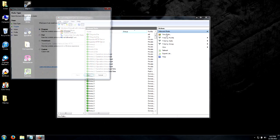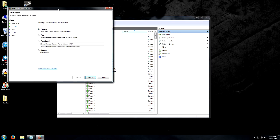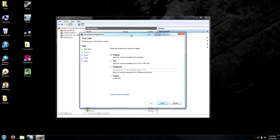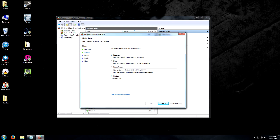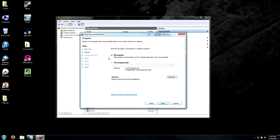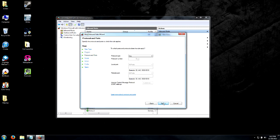The rule type is going to be a custom rule. It's going to encompass all programs and you want to leave the protocol type as any.